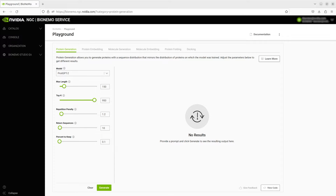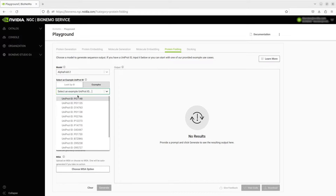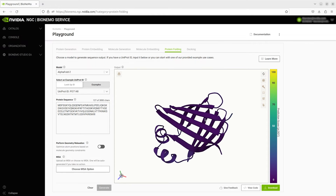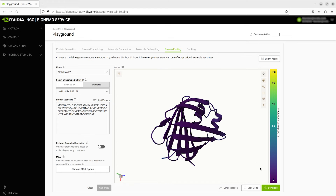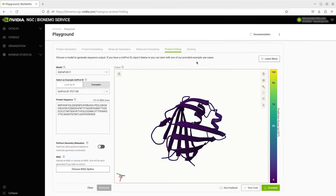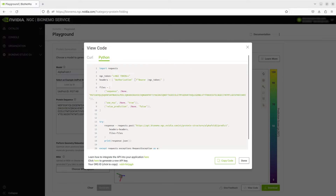The Bionemo UI allows researchers to quickly test model inference with the click of a button using either built-in example queries or custom inputs. The results of the inference requests can be visualized directly in the UI or downloaded for use in local downstream tasks. The UI also provides tooltips that demonstrate the use of the Bionemo Service API through either HTTP requests using curl or with the Bionemo Python client interface.